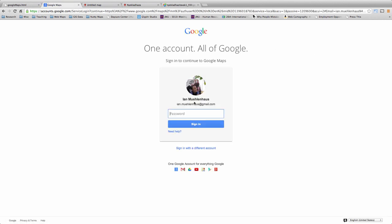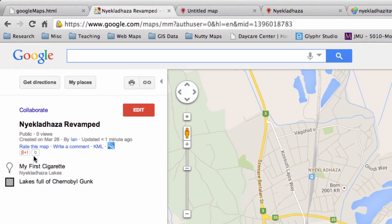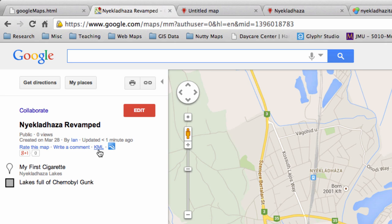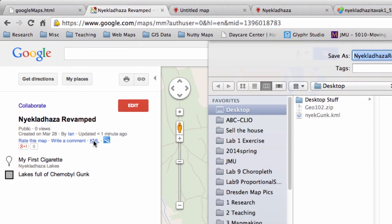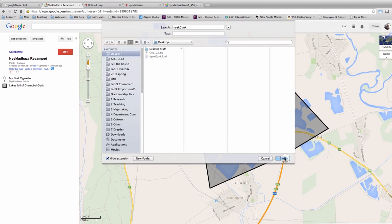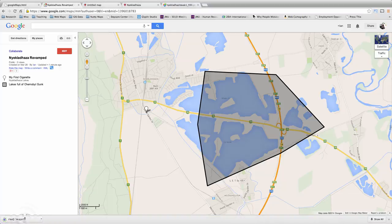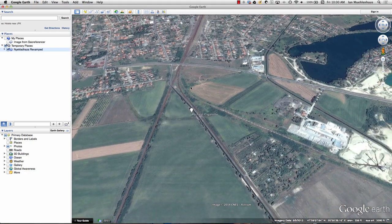This feels like finding a cheat for a video game - this is all because Google doesn't want us to do this for free anymore. What you have to do is sign out and then sign right back in. After logging back in, it doesn't matter how long you've been logged out - you'll have the KML option, which means you can download it with the photos embedded.